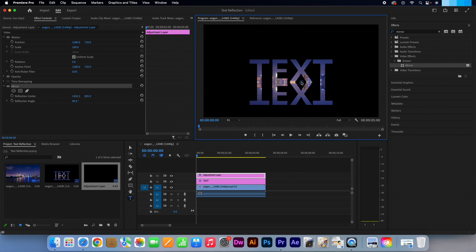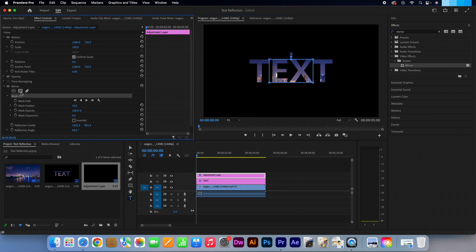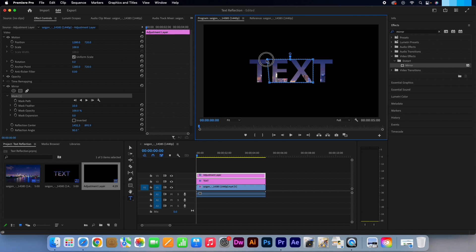Go back to effects controls and select this rectangle. Simply pull all the four points out by clicking and dragging one at a time to reveal your text again.